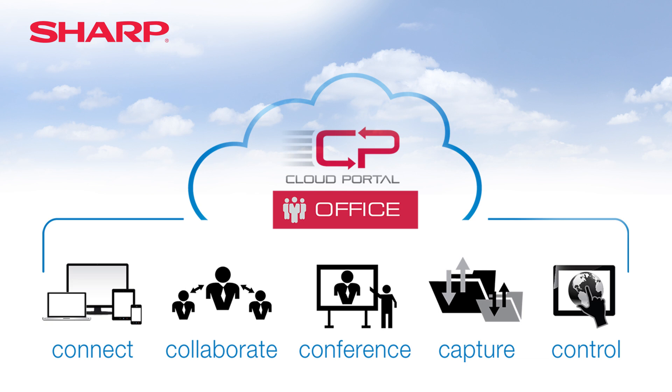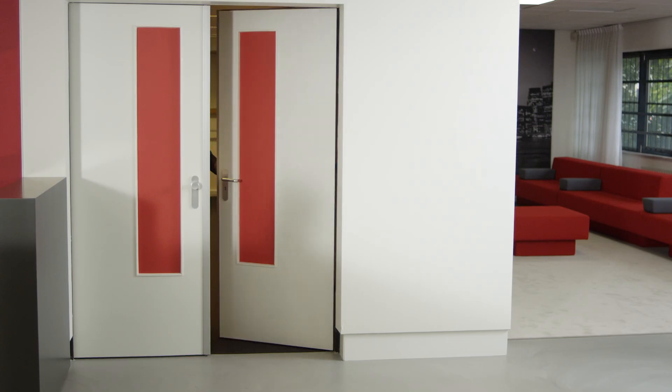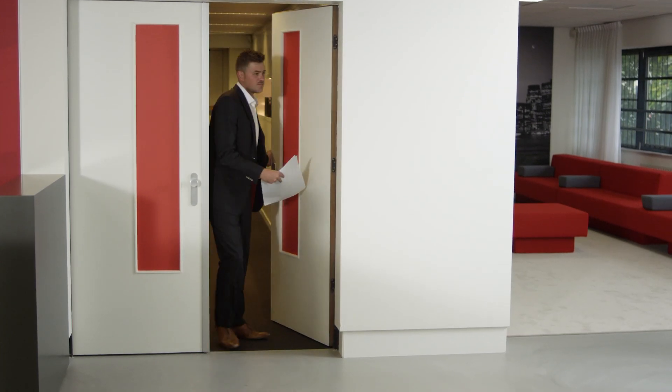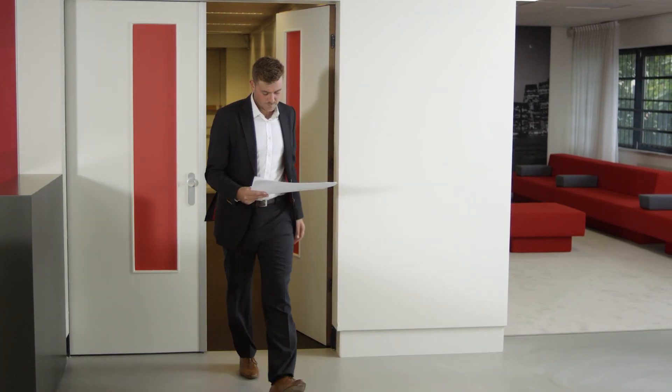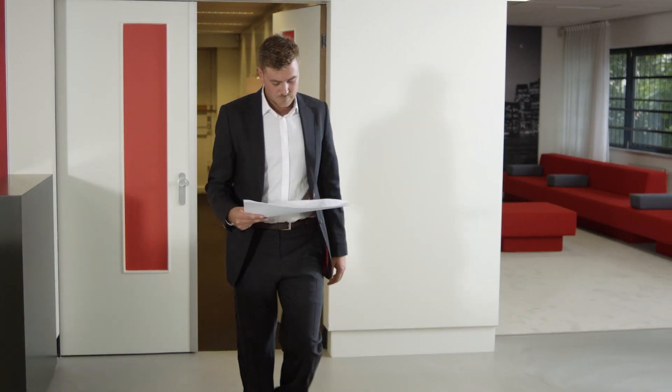Welcome to a quick introduction of Sharp Cloud Portal Office and some examples of smart ways to collaborate and connect people and businesses.